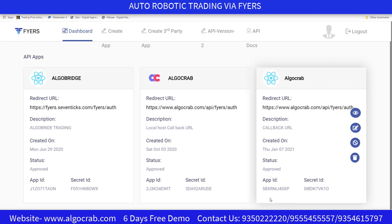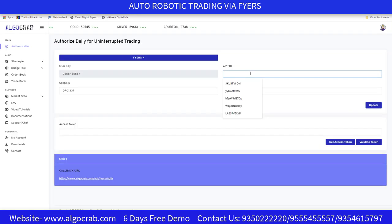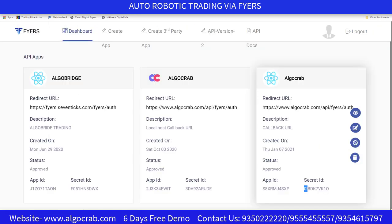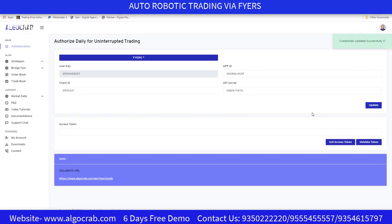Note that the status sometimes takes time — if 'Approved' is not shown, your App ID and Secret ID will not be accessible. Once it is approved (which can take up to 24 hours), paste the App ID and Secret ID back in AlgoCrab and click the Update button. You'll see 'Updated Successfully'.